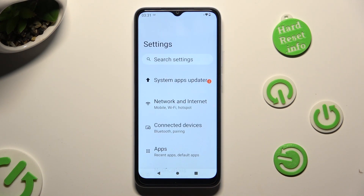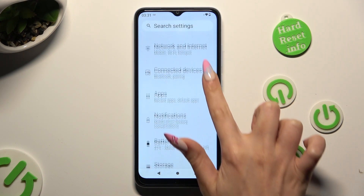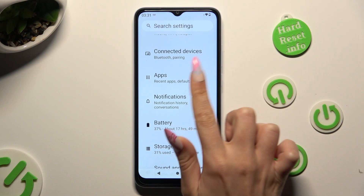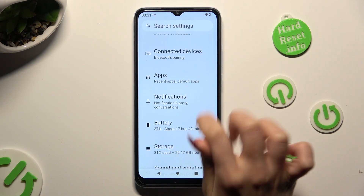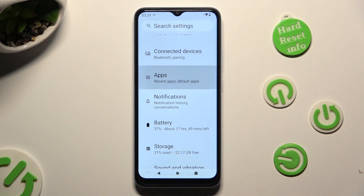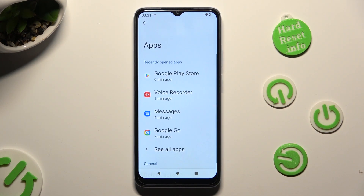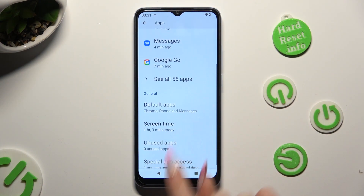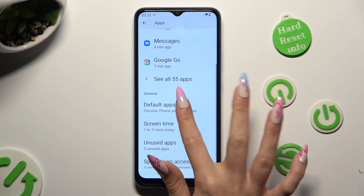In Settings, scroll down just a bit and tap on Apps. Then scroll all the way down and click on Default Apps.